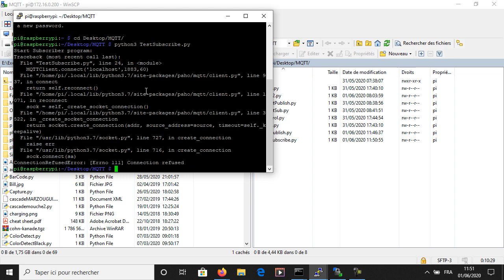The error here came because I did not change the address of the broker, so beware about this.